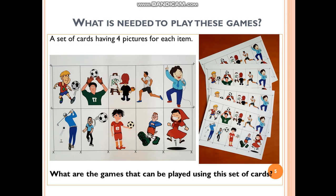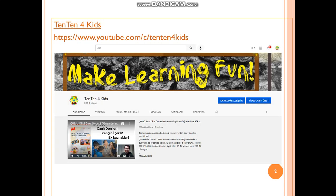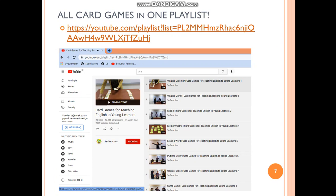In this webinar, I will be talking about 11 games that can be played using only this set of cards. This is my YouTube channel, 10104Kids. You can go and subscribe to this YouTube channel. There is one playlist called Card Games for Teaching English to Young Learners. In addition to the 11 games in this webinar, you can see other card games there as well — there are 32 card games in total that can be played using only one set of cards.